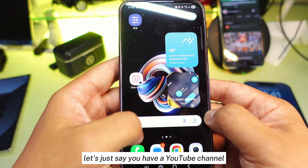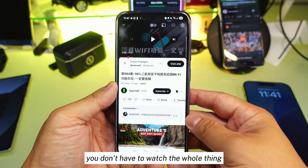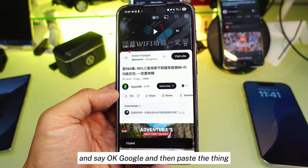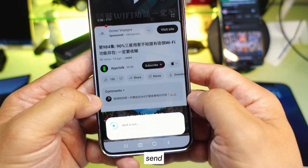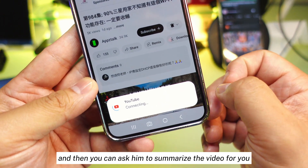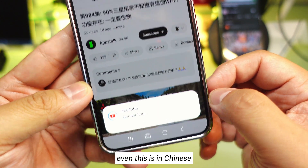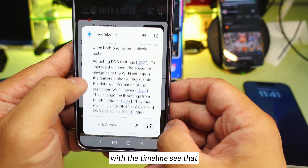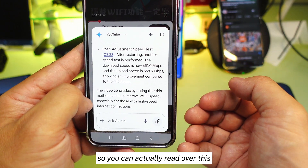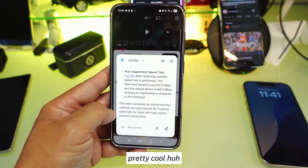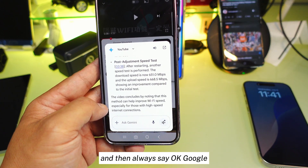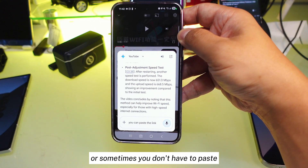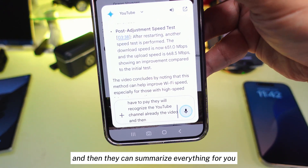Now with OK Google set up, let's say you have a YouTube video that you want to know about without watching the whole thing. All you have to do is copy the link, say 'OK Google,' paste the link, and ask it to summarize the video for you. Even if the video is in Chinese, it can translate into English. It will translate everything with a timeline so you can read through the content without even watching the video. You can paste the link or sometimes Google will recognize the YouTube video already and summarize it for you.